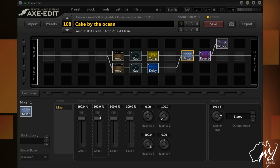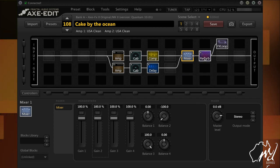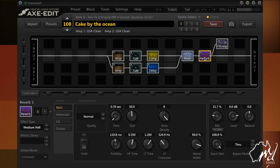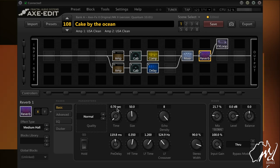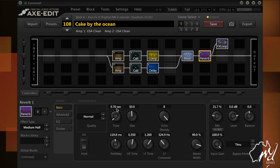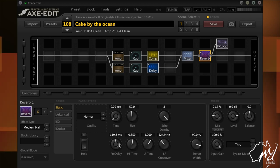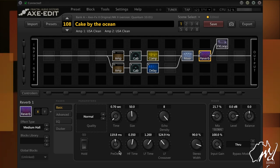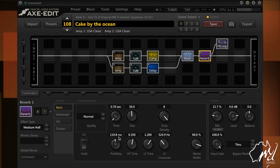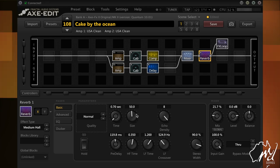And I've just added my reverb block at the end, just using a medium hall there. Just a 0.72 second time decay on that with the pre-delay set at 119.8. I don't even know if that's the factory preset. I don't even know if I've changed that. But that's what it is.